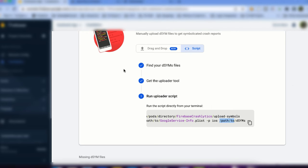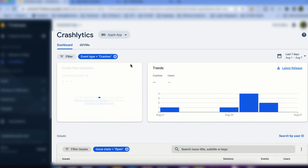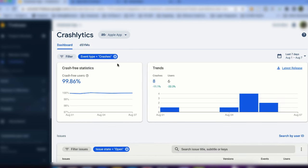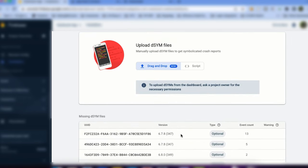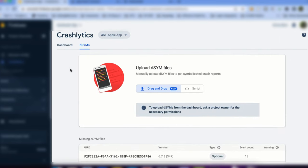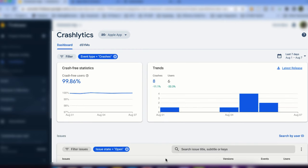Let's jump back to the Firebase console dashboard to see whether the warning is gone. As you can see, the warning has gone, and our dSYM files have been uploaded successfully. New crashes will now appear correctly in your Crashlytics dashboard.